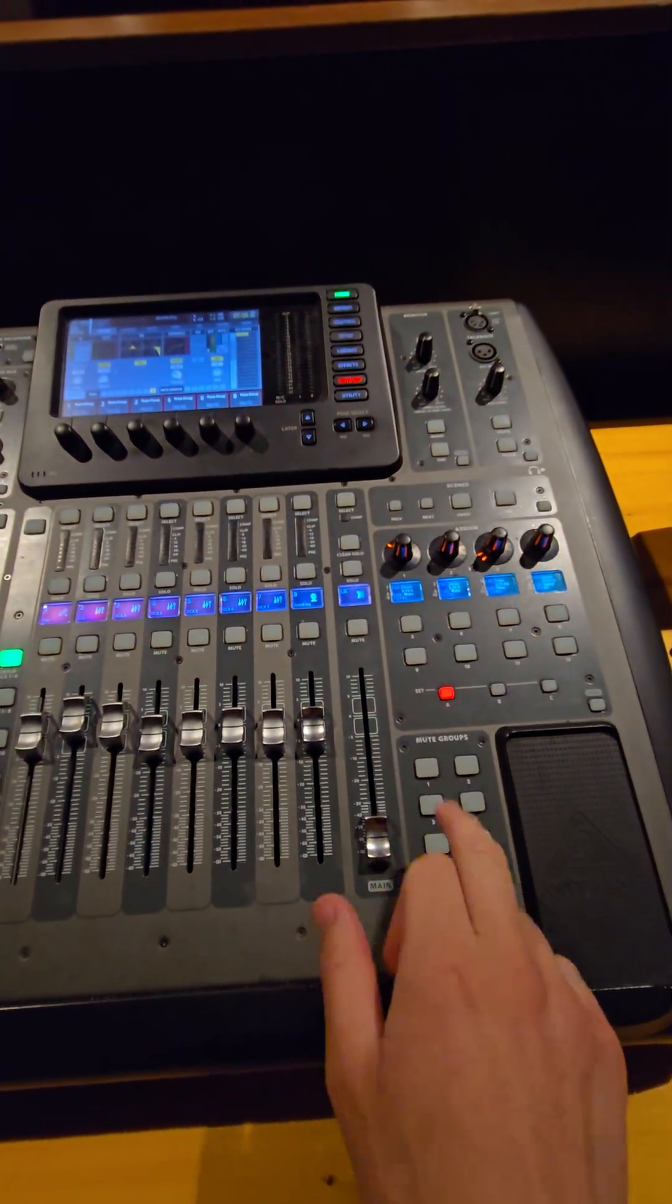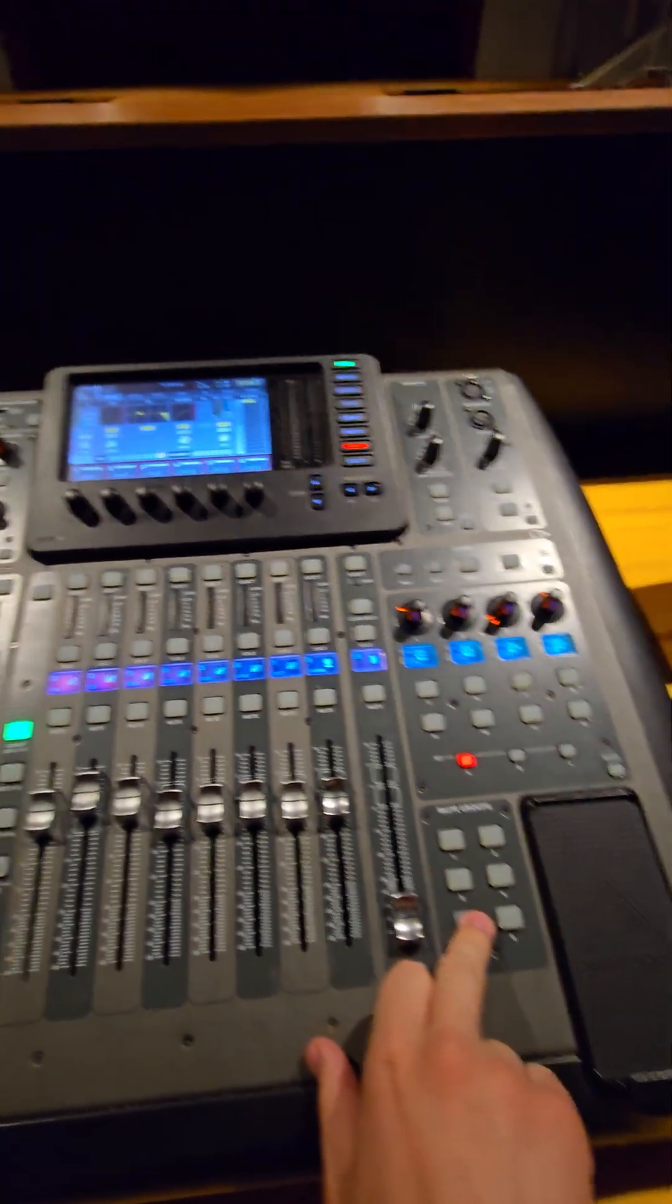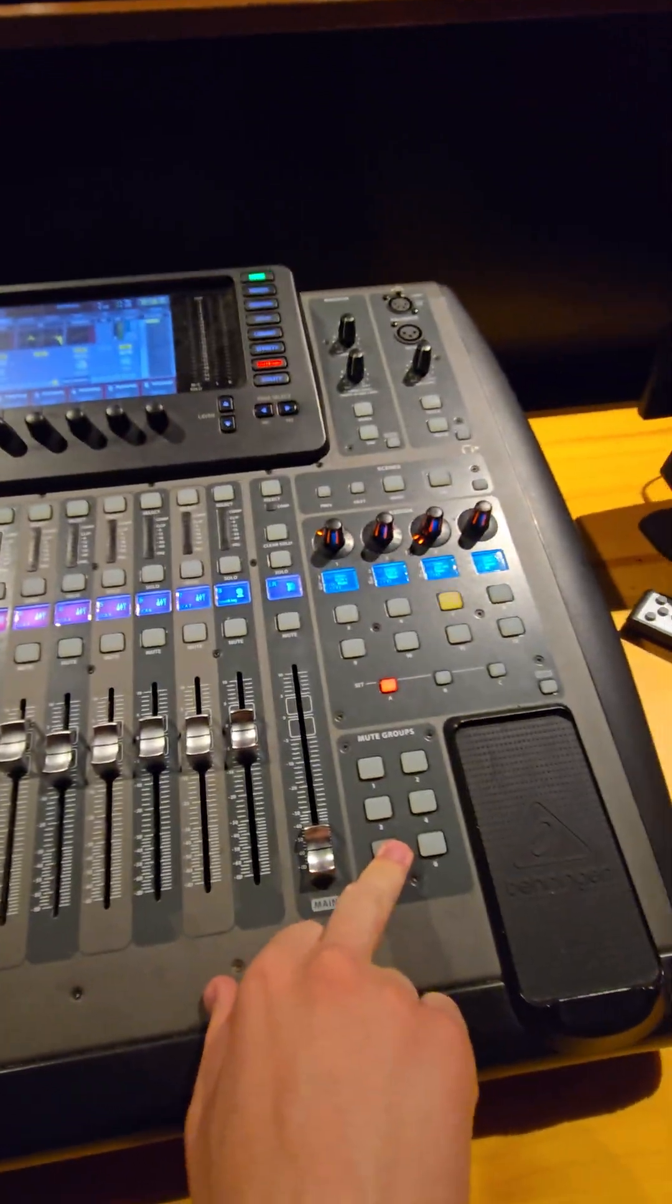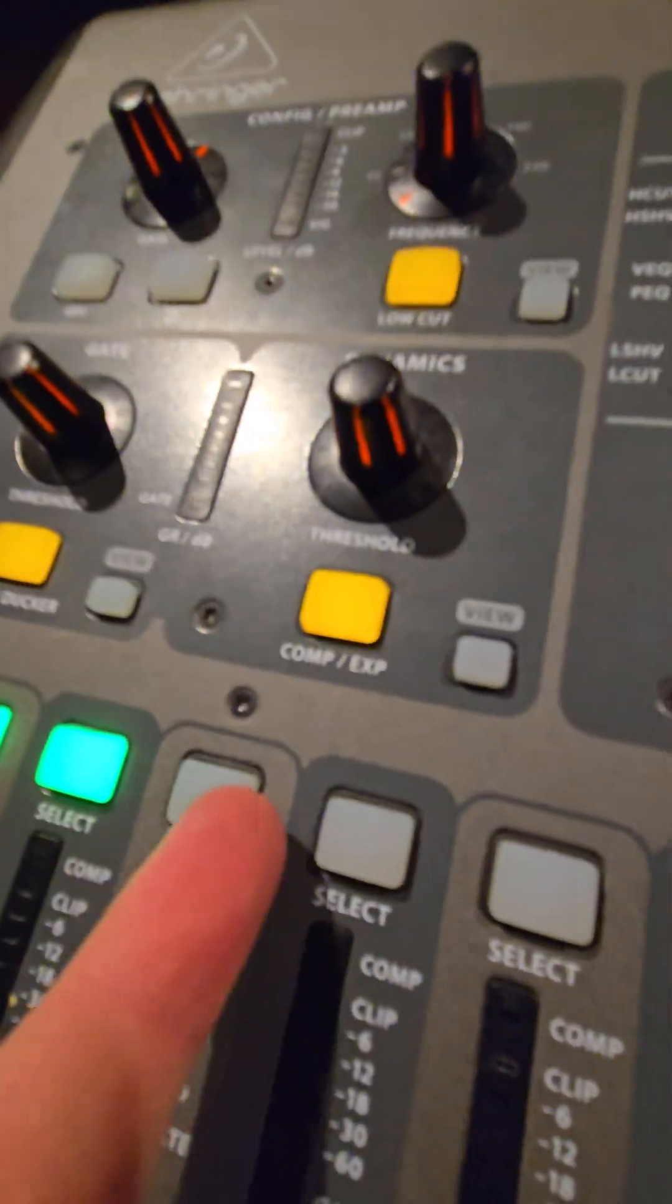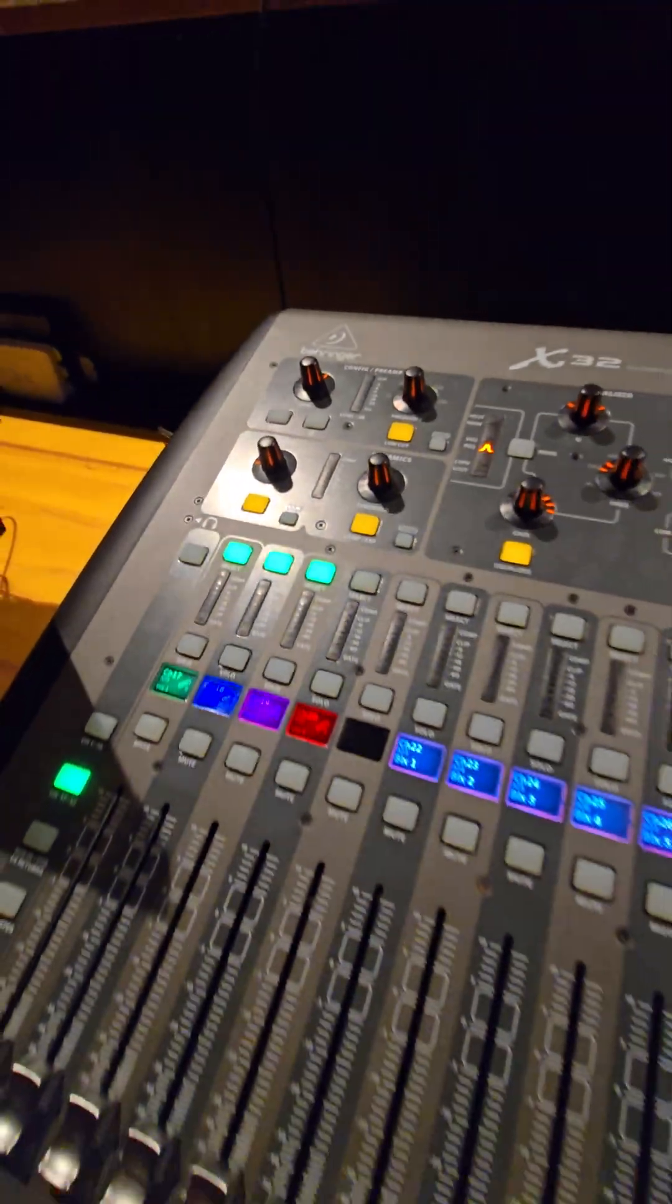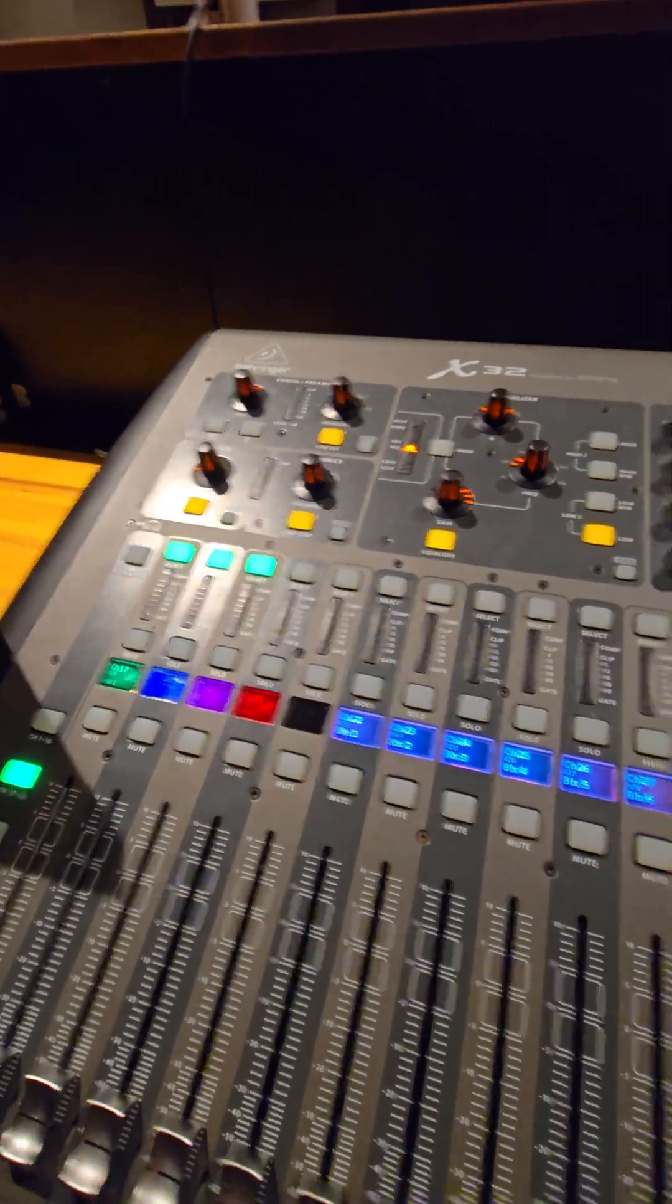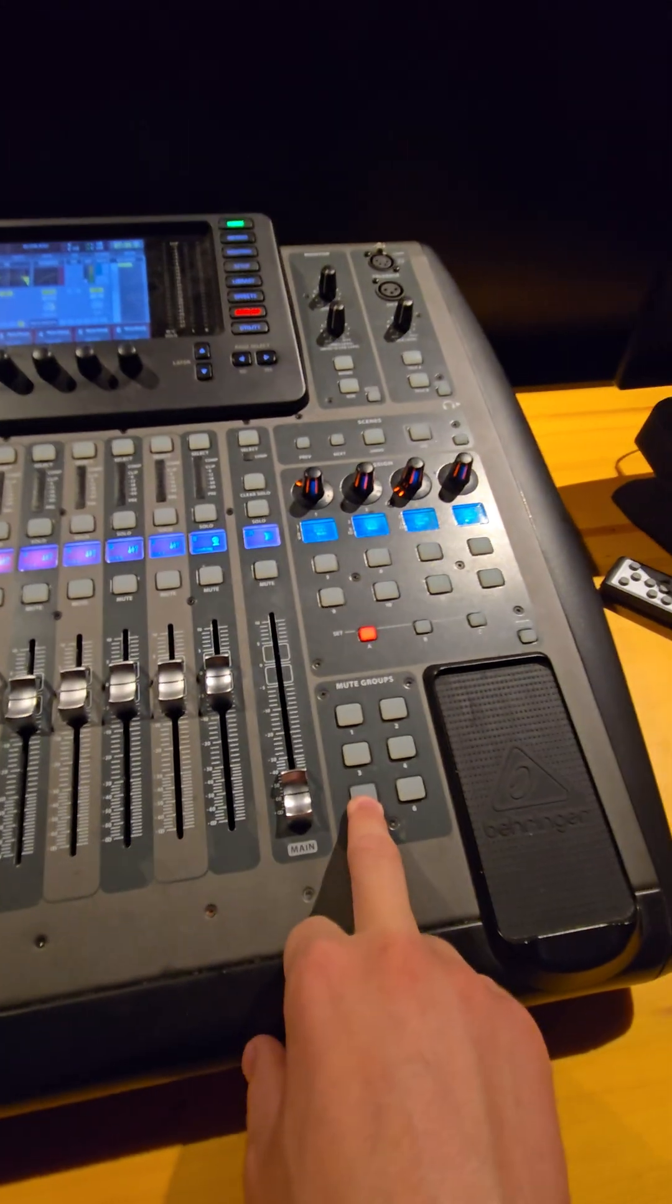Now, hold down the mute group that you'd like to program. In my case, mute group 5. Then press select on all the channels that you'd like to be part of that mute group.